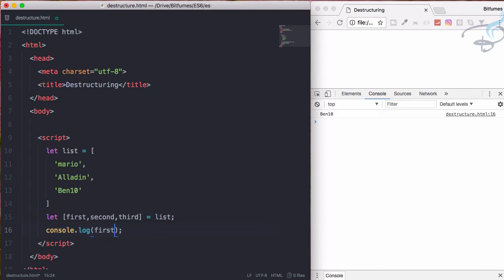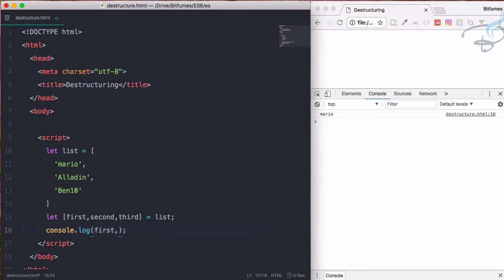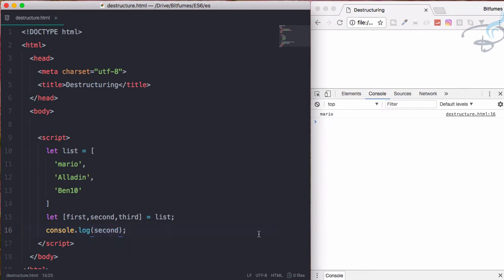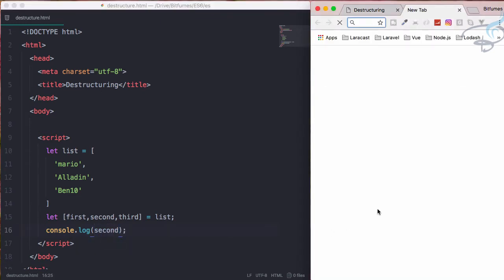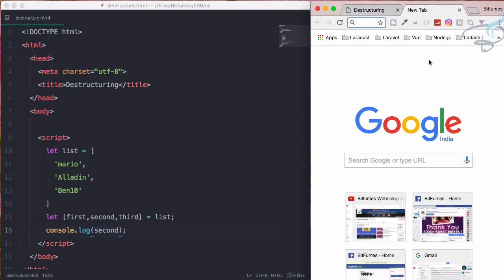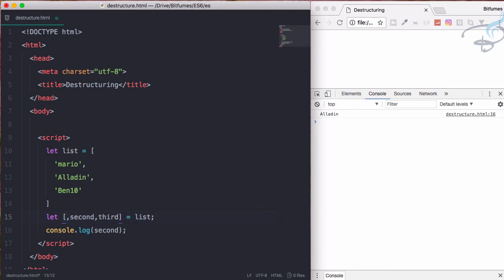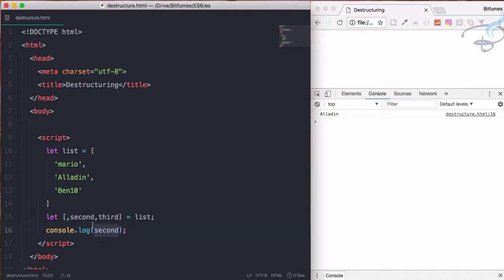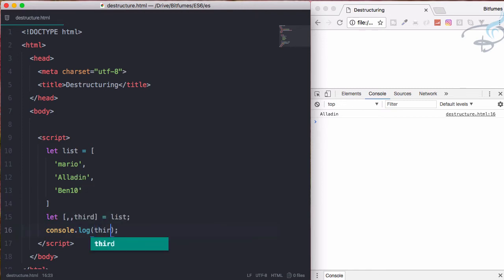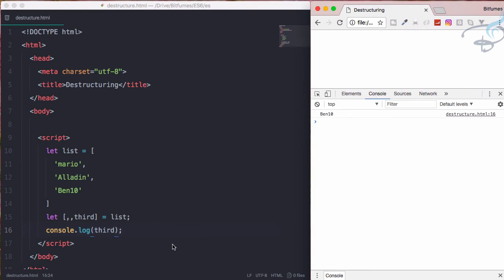Let's see the result - Mario. Then I want to say second - reload - and Aladdin. If you don't want to get the first one, just give a comma here. Now this will work absolutely correctly. And if I don't want the second one either and only want the third one, this is good - we have Ben 10 here.